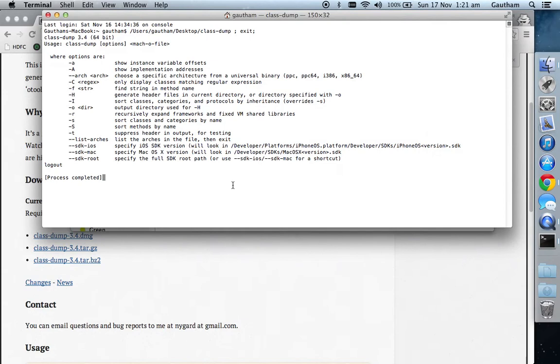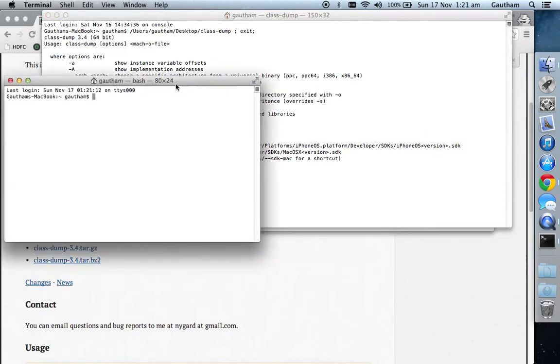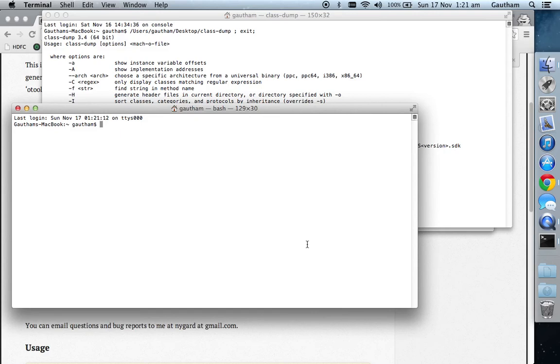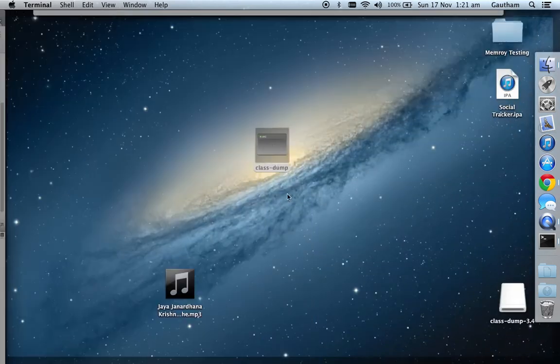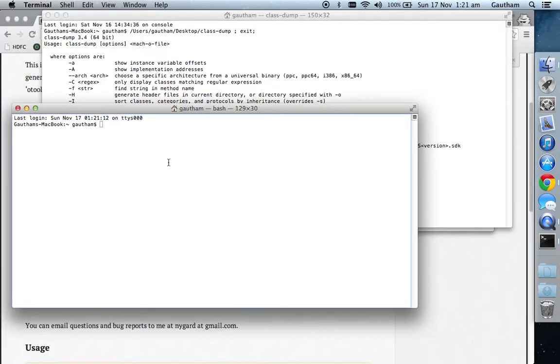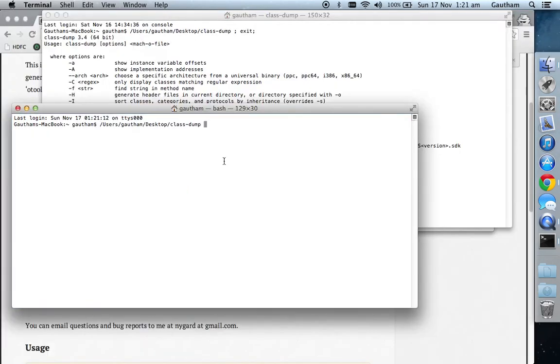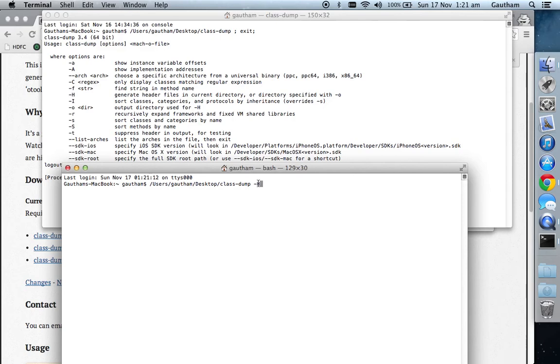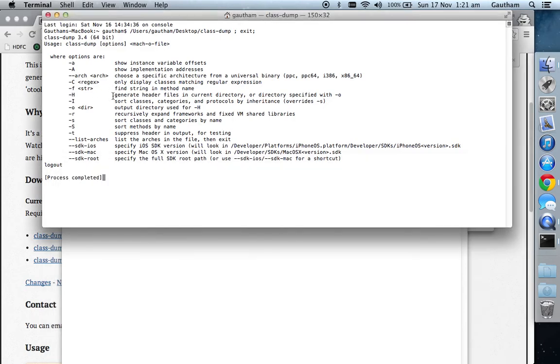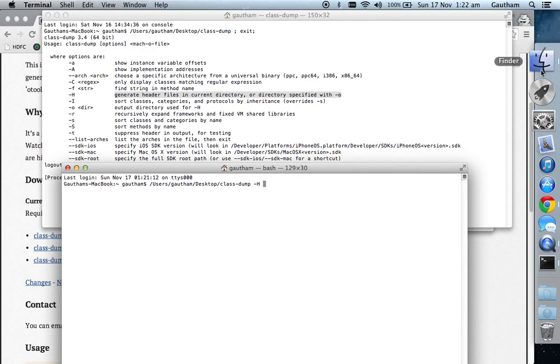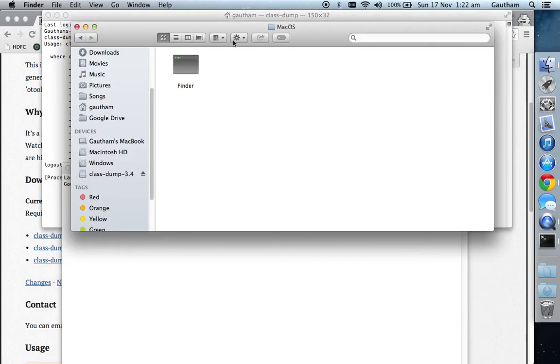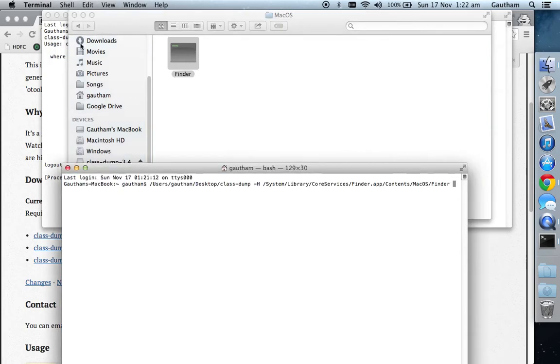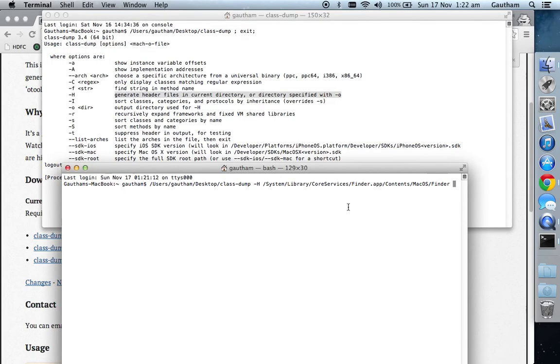Let me show you a couple of them. Open a new terminal window and go to the desktop. Drag your class-dump file. Then type hyphen h. Hyphen h generates header files in the current directory or directory specified with hyphen o. Type hyphen h and then drag your Finder application to give the path to the terminal.